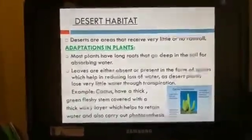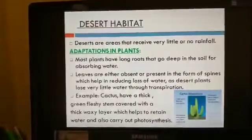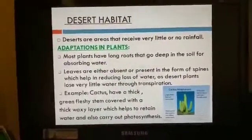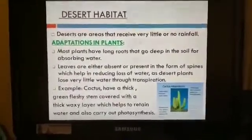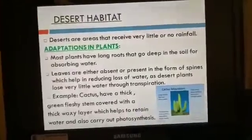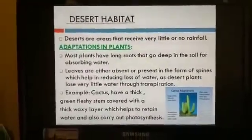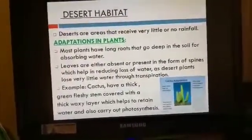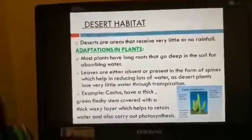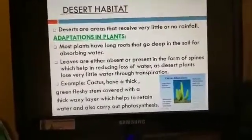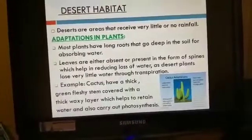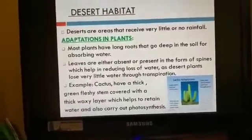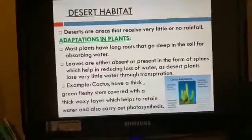The next type of terrestrial plants are the desert plants. Desert areas receive very little or no rainfall. Their adaptive features include: most plants have long roots that go deep into the soil for absorbing water, and they have widespread roots. They do not have leaves; rather their leaves are modified into spines to reduce loss of water through transpiration. Transpiration is the process of losing water in plants through leaves.